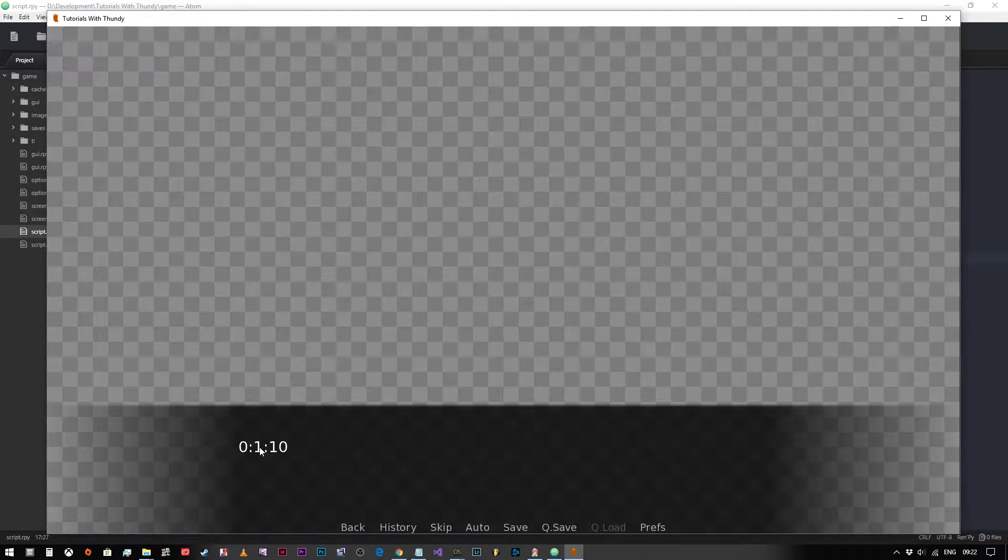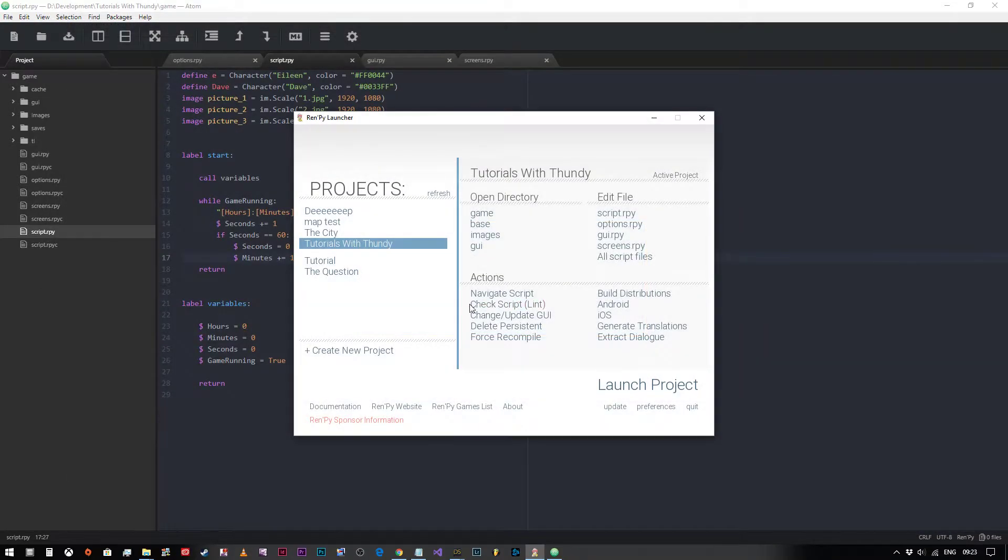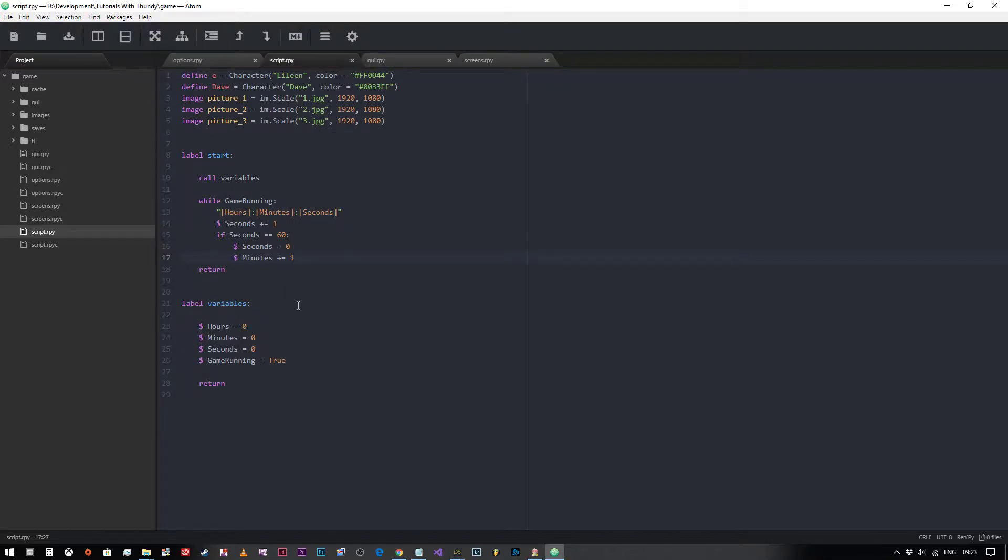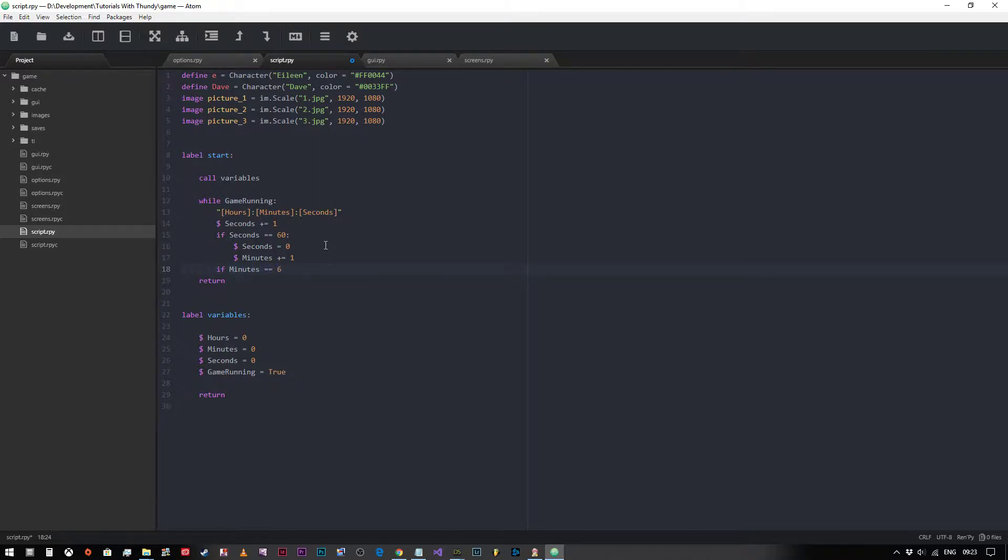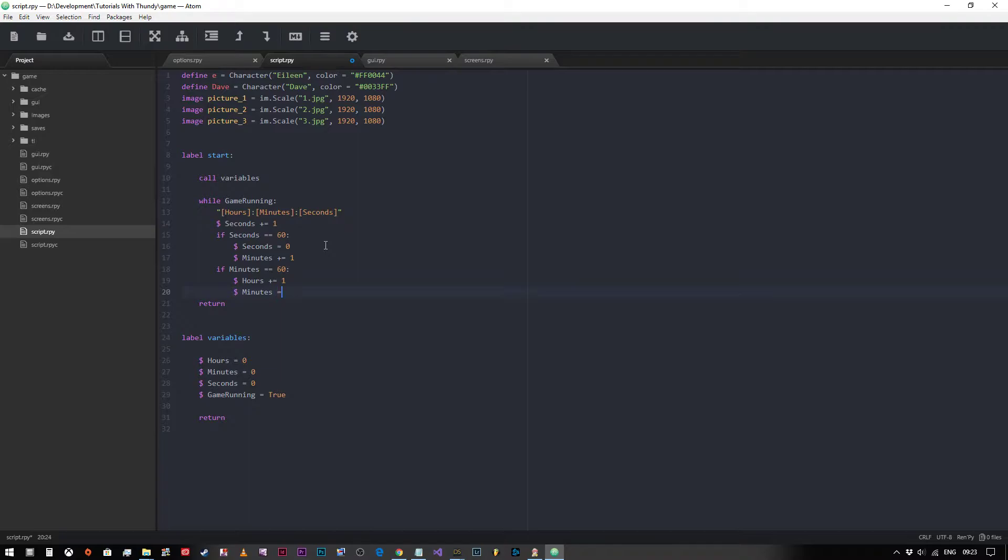But now obviously we know that eventually this is going to get to 60 minutes and it needs to change to one hour and reset that back to zero. So we need to do the same thing. If minutes is equal to 60, we need to set hours plus equals one, and then set minutes equals zero.